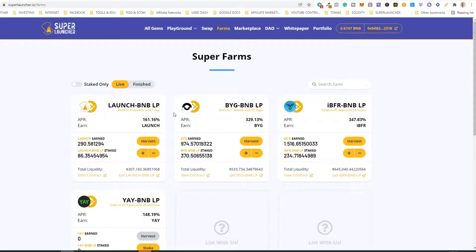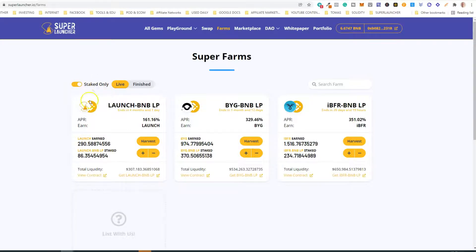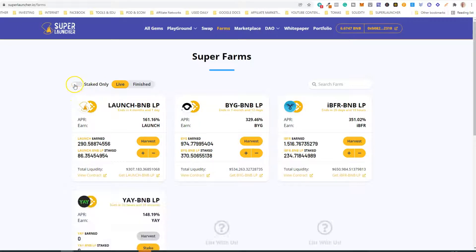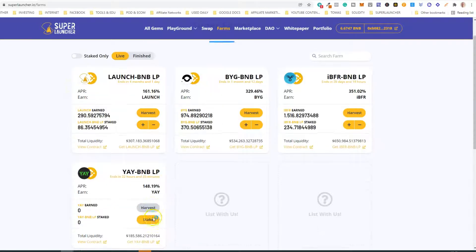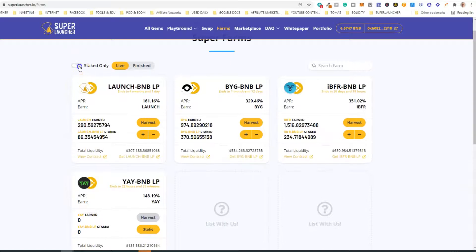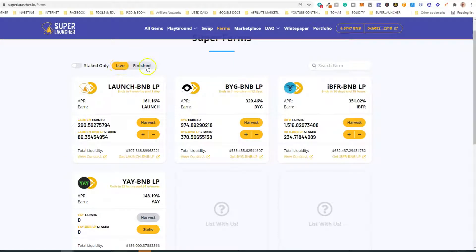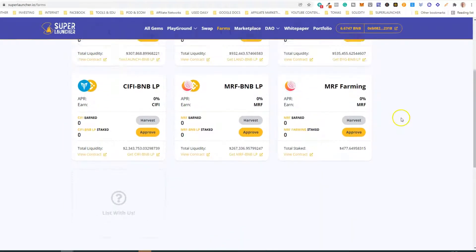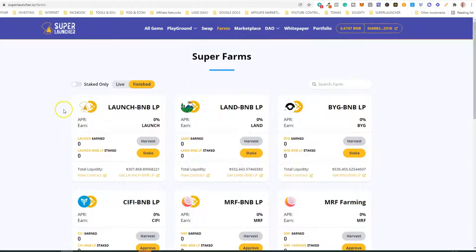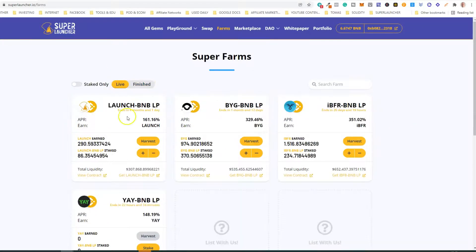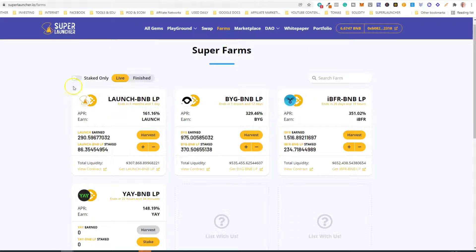First, let's look at the Super Farms dashboard. You have some controls for what you can see. If you click here, you will see only the pools where you have staked LPs. If you uncheck this, you will see all the live pools. If you check the staked option, you'll see only the staked ones. On the right, if you click 'Finished' you will see all the pools that are already finished; if you click 'Live' you see the ones that are currently live.